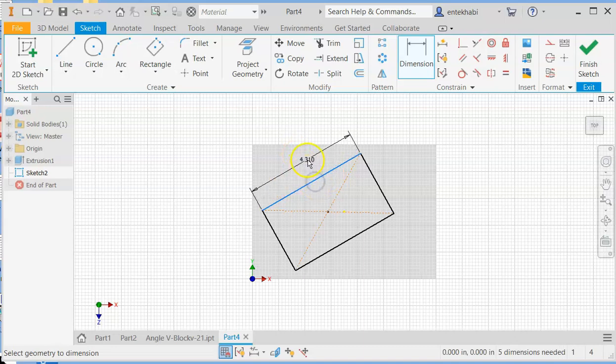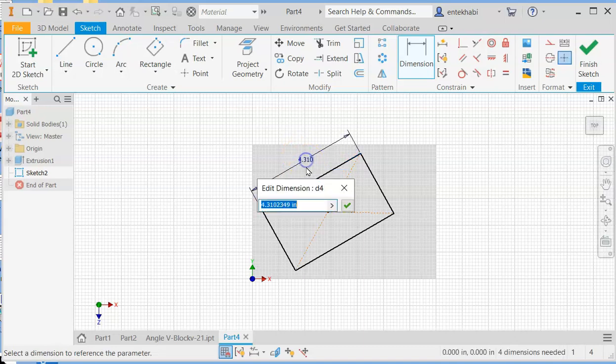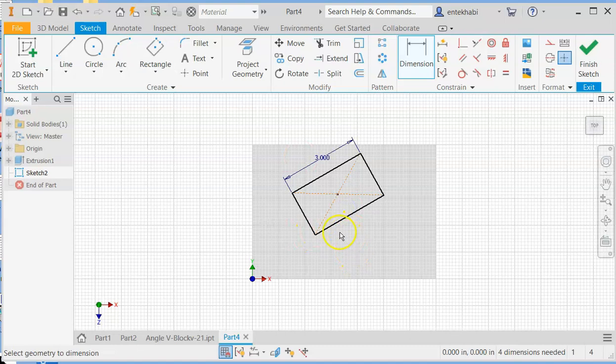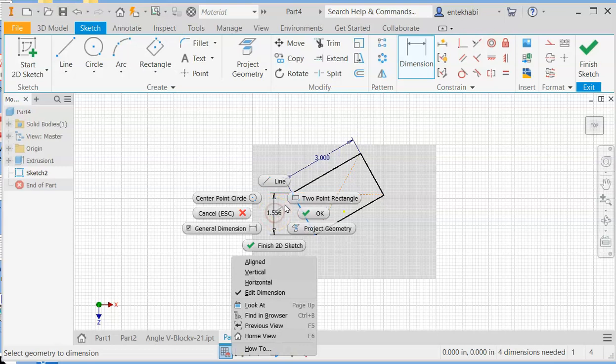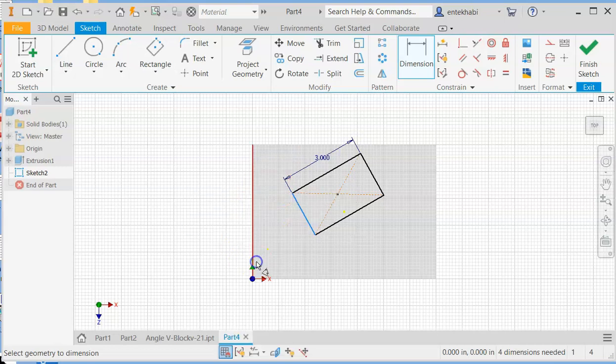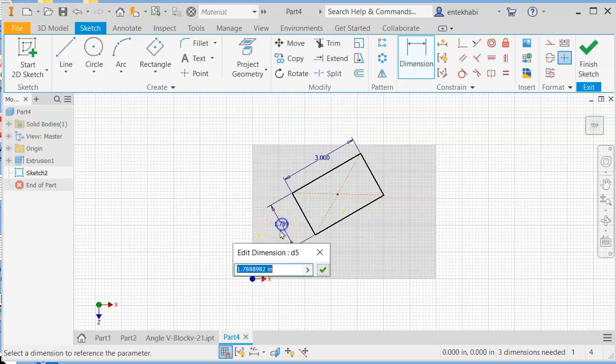For dimension to be aligned, select the entire line and add dimension. This one is three units by two and a half. If this happens, given the vertical horizontal dimension, change to align, right click and align, and then add dimensions.